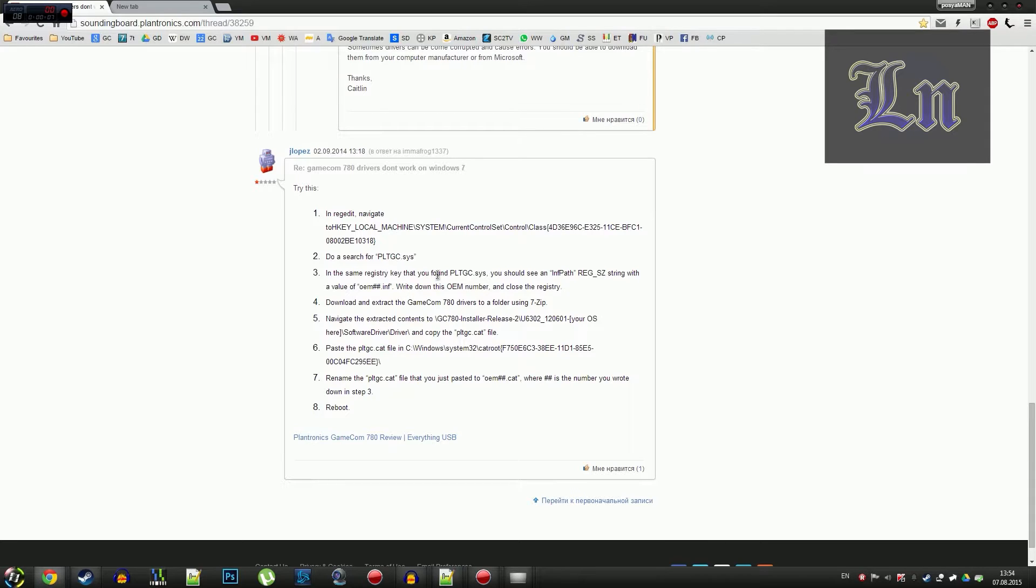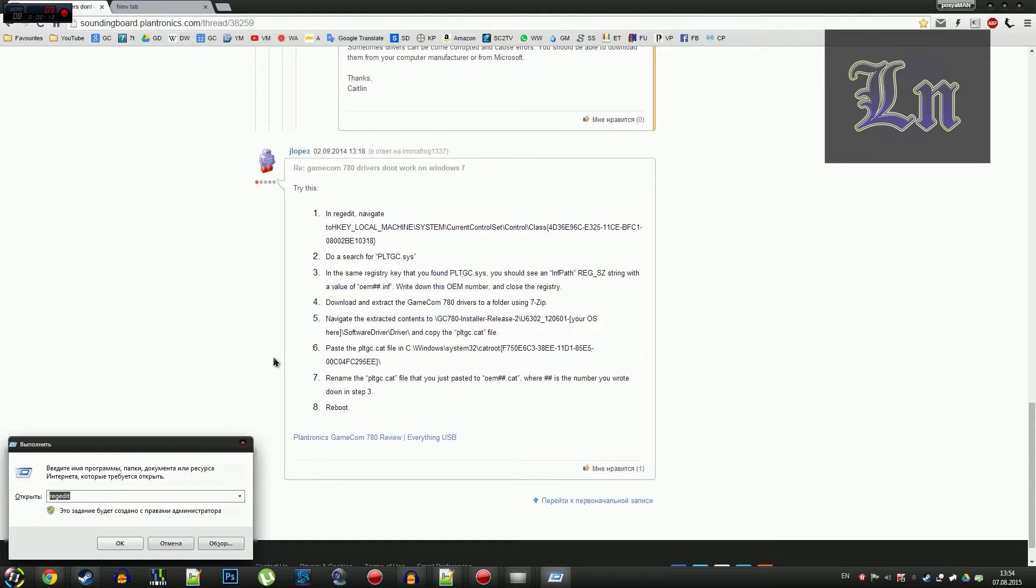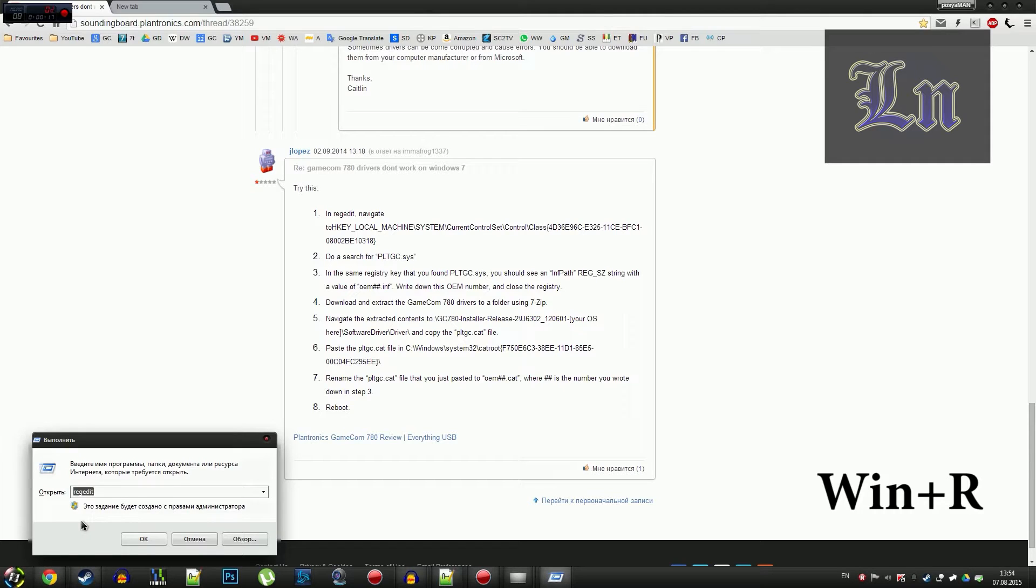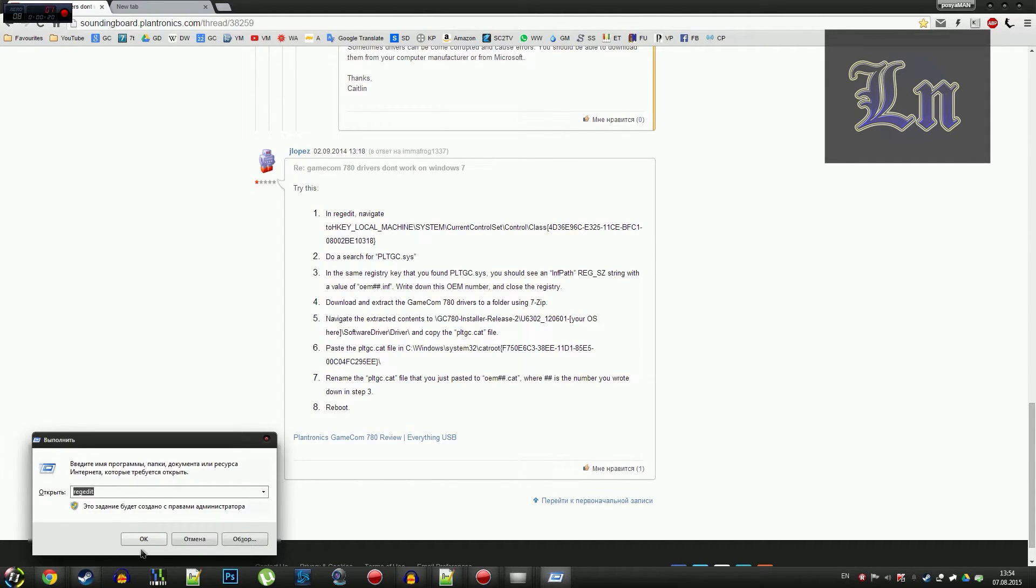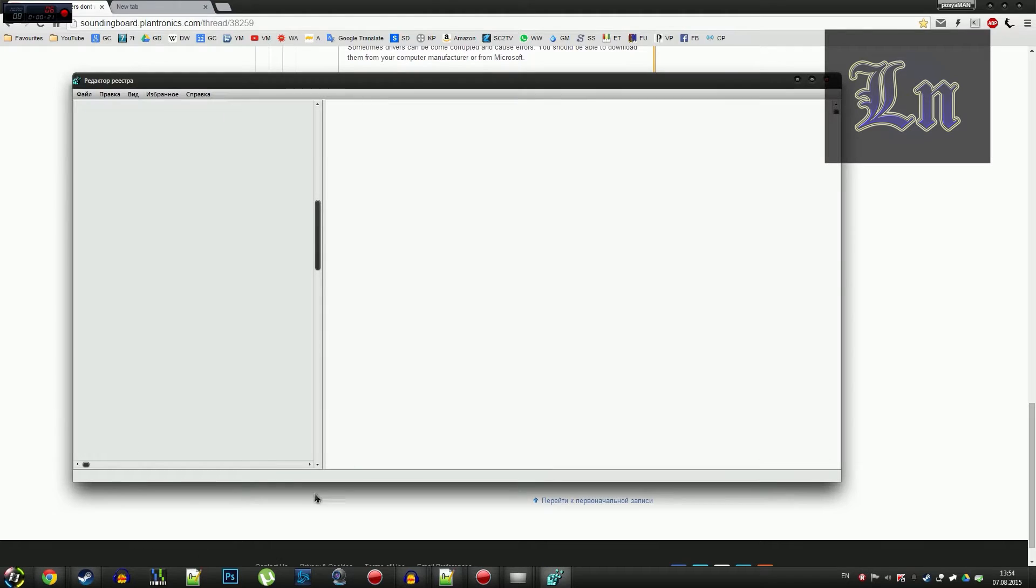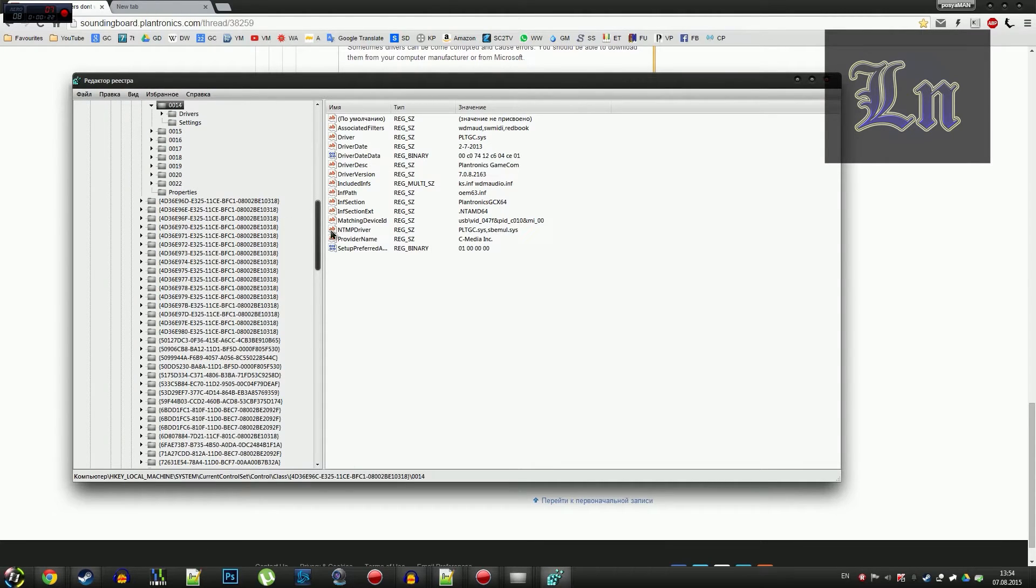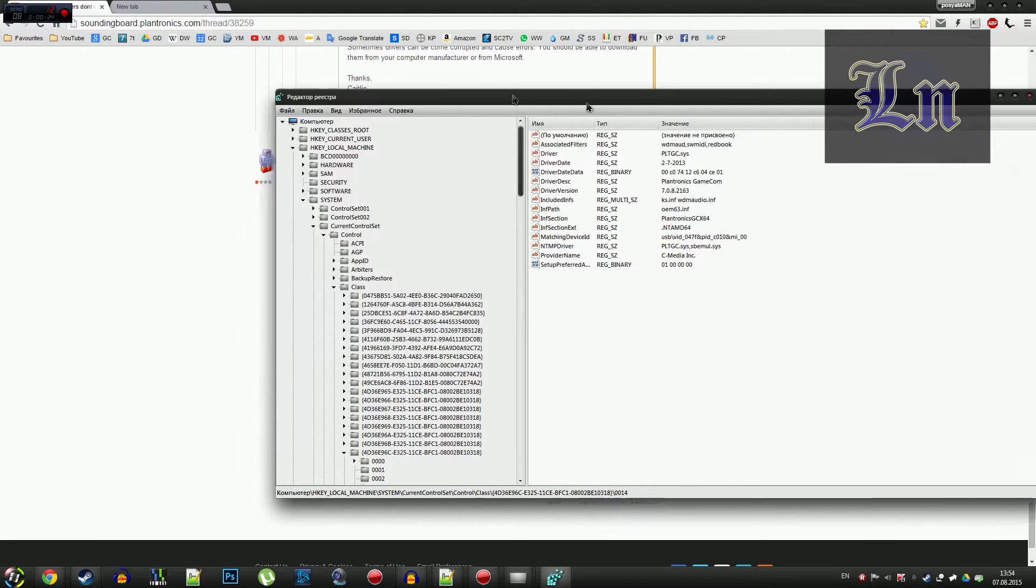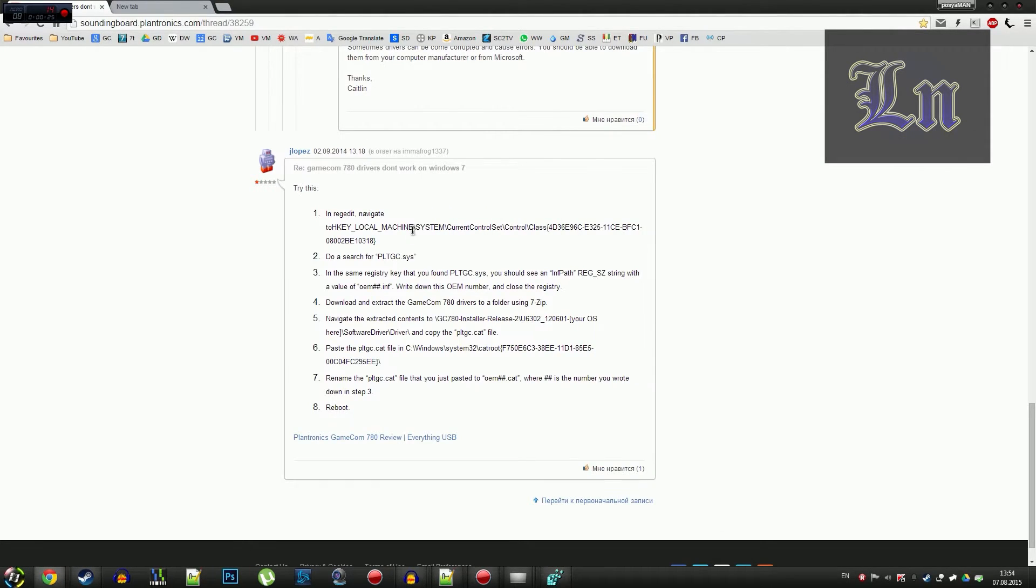This is exactly what I tried. First, we open the registry editor by calling the execute command by pressing the Win+R combination, then we type in regedit, press OK. Then we navigate to this directory.